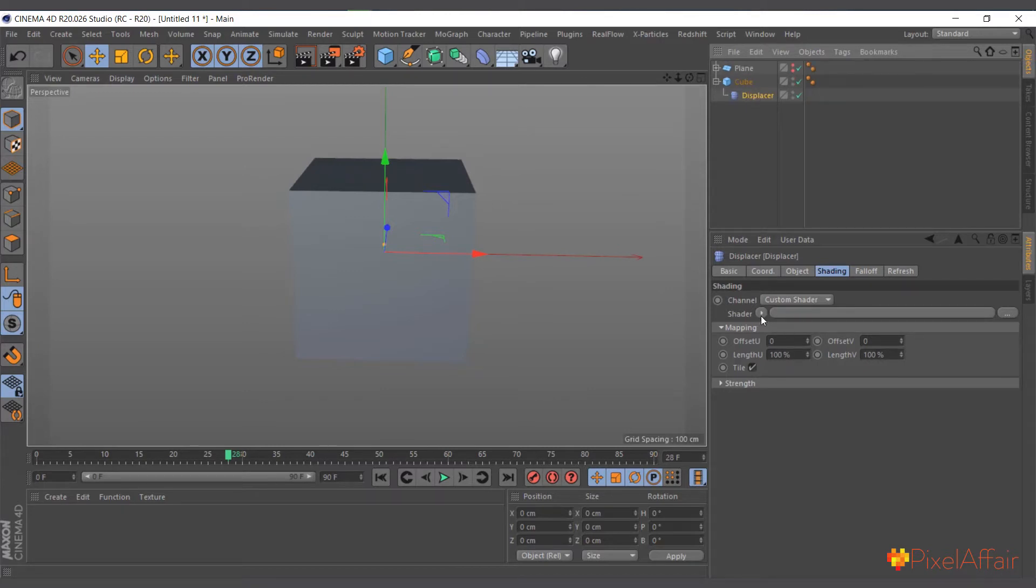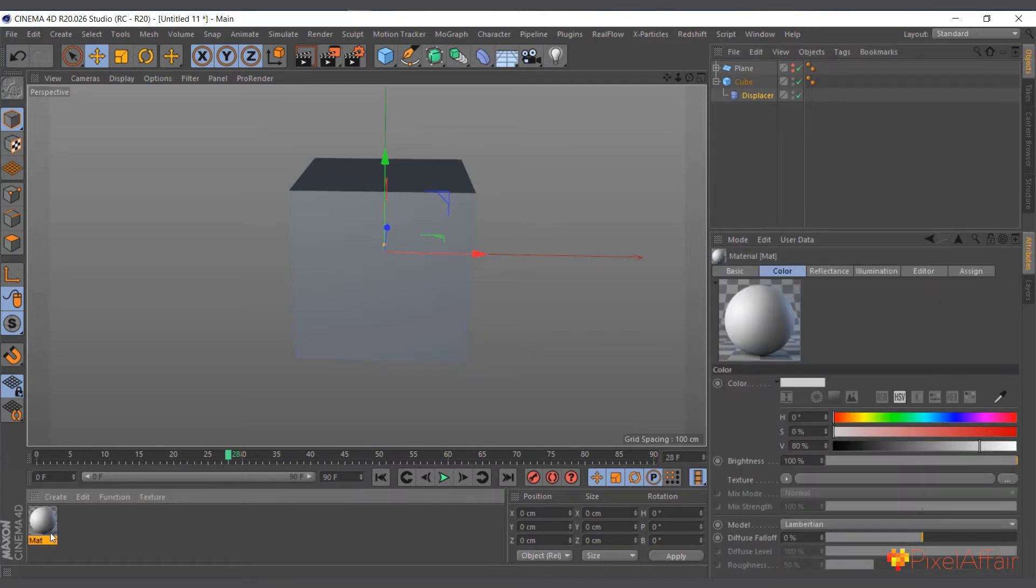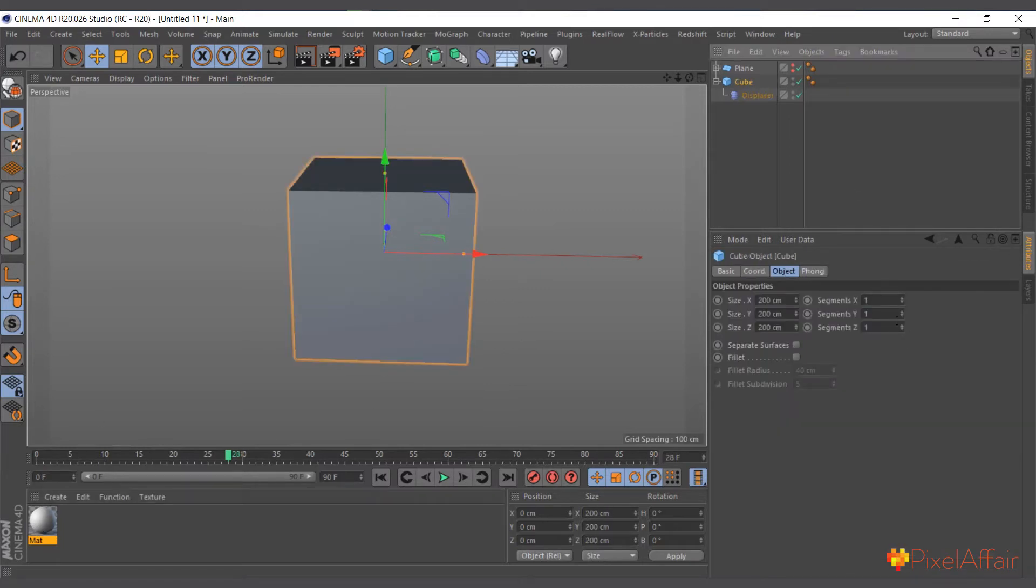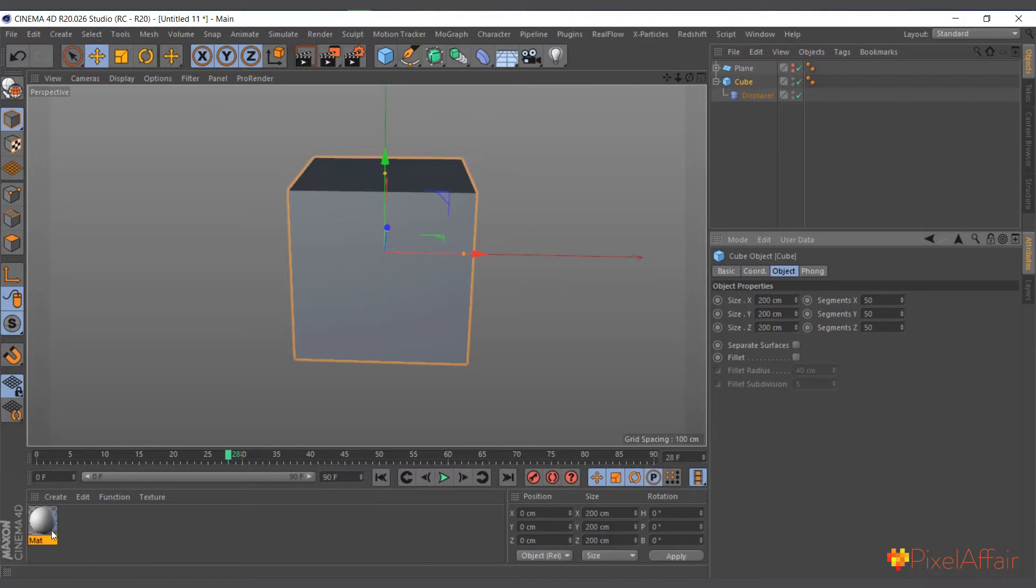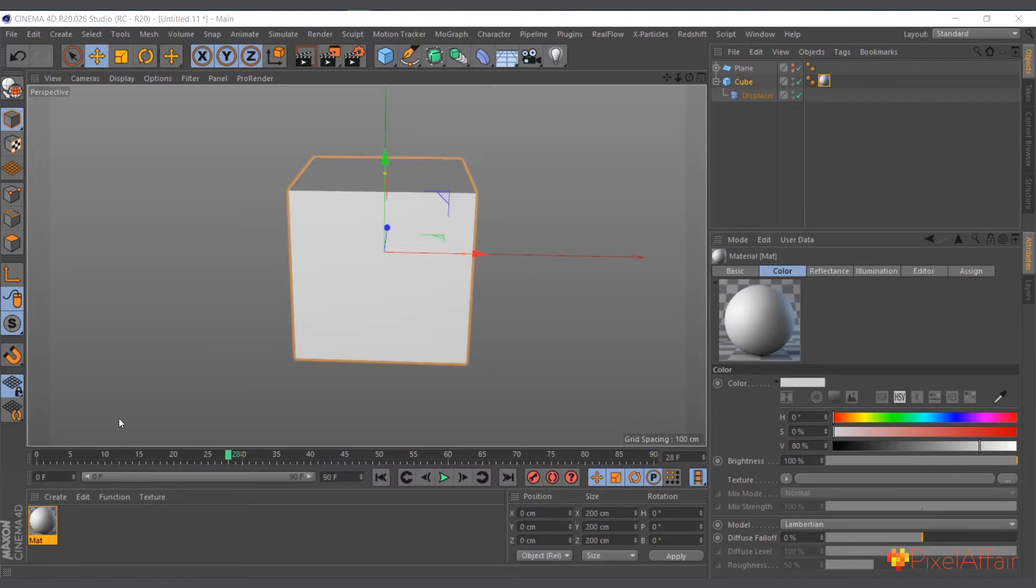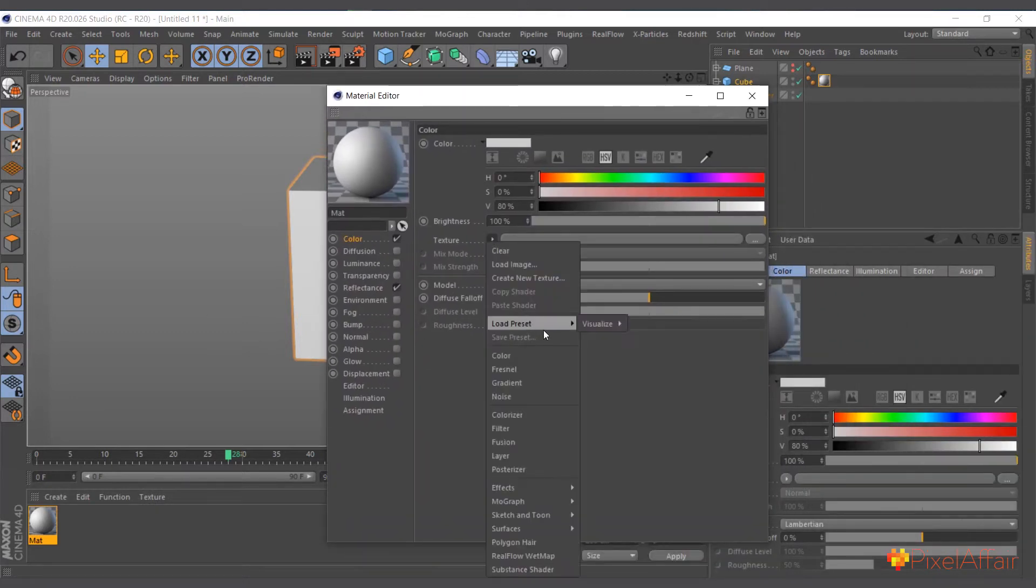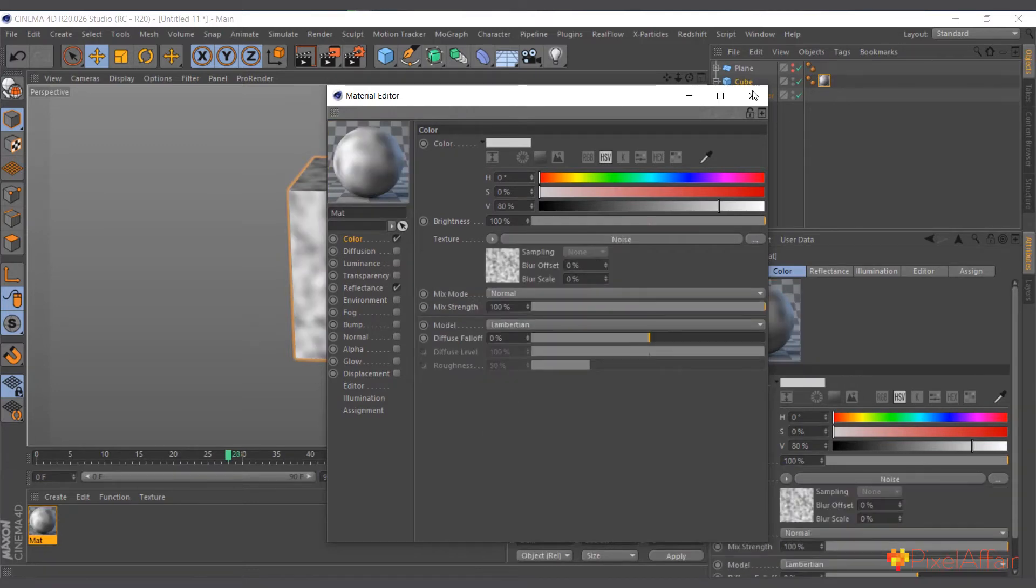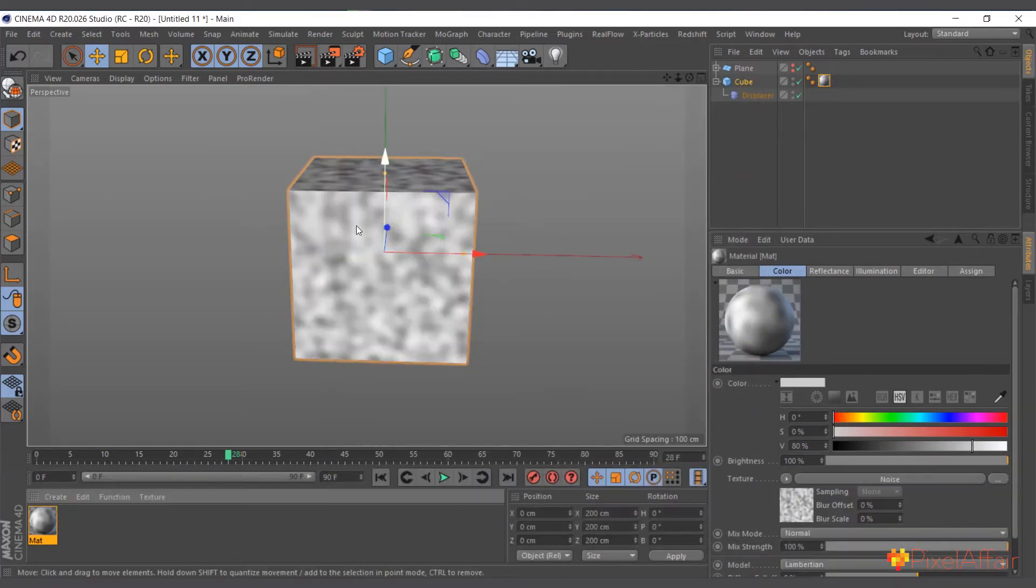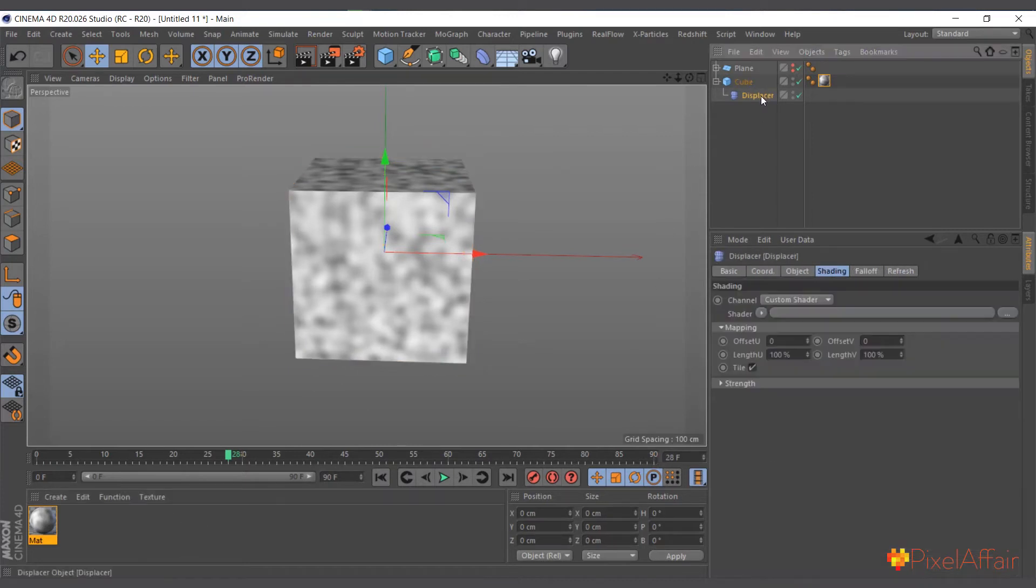We can actually use our own material here. We can use the material's image to also affect our object. Let me actually give the cube some points - let me give it 50 by 50. Then I'll add this material to the cube, double click, and I'll create noise in here.